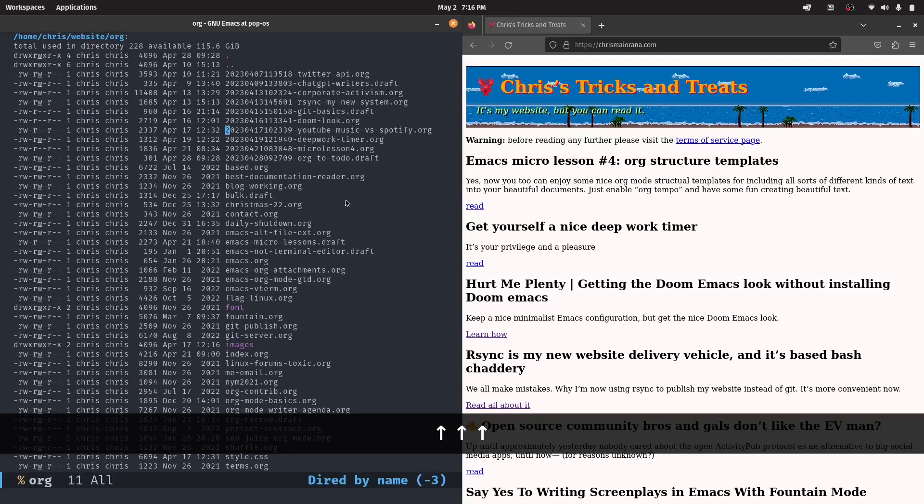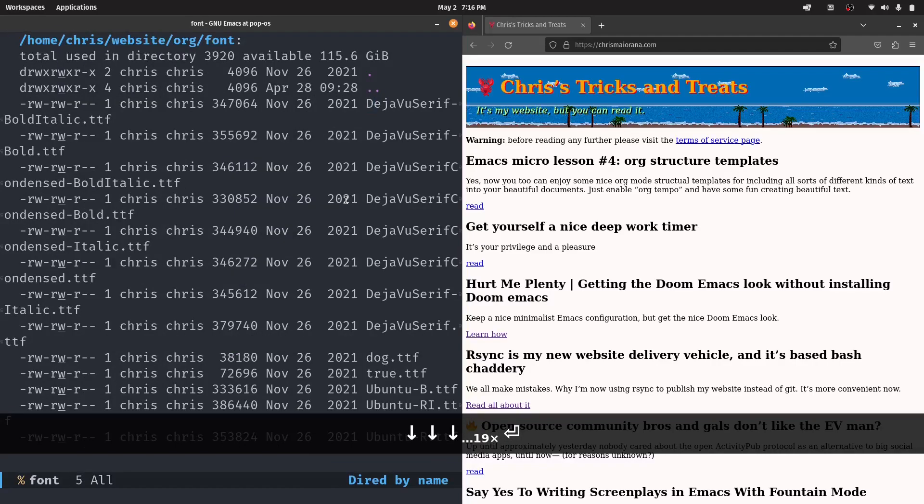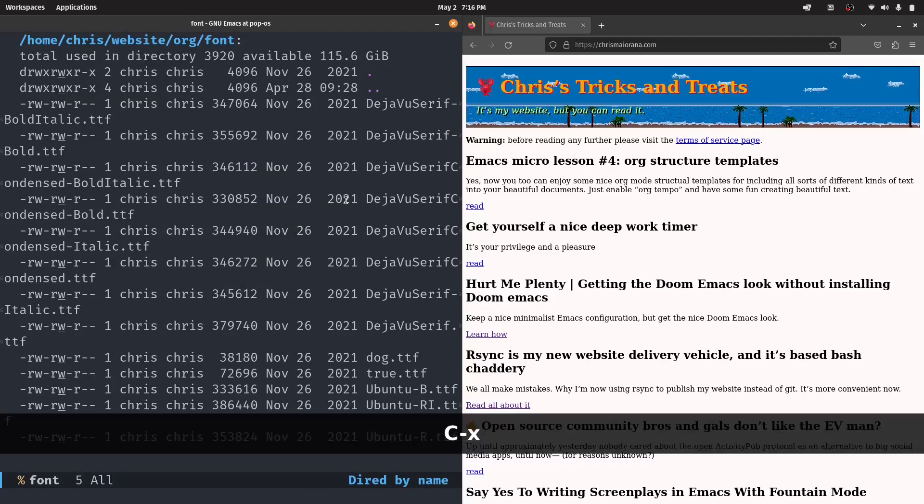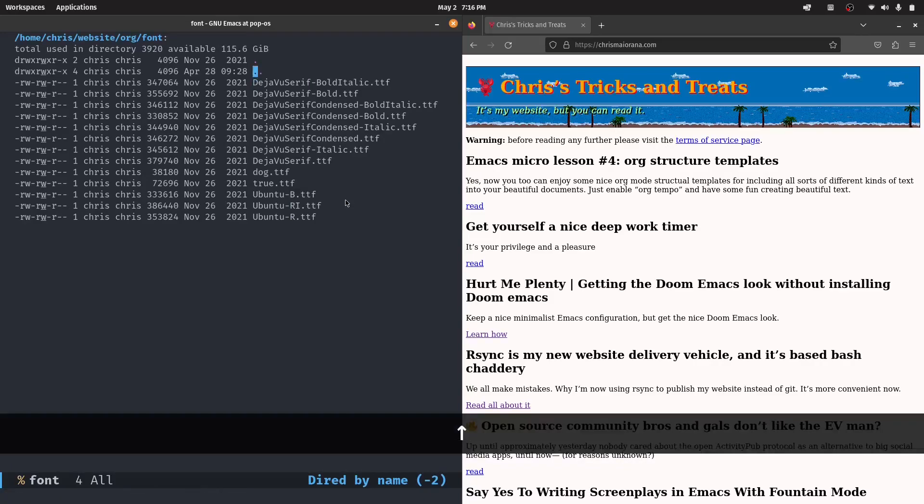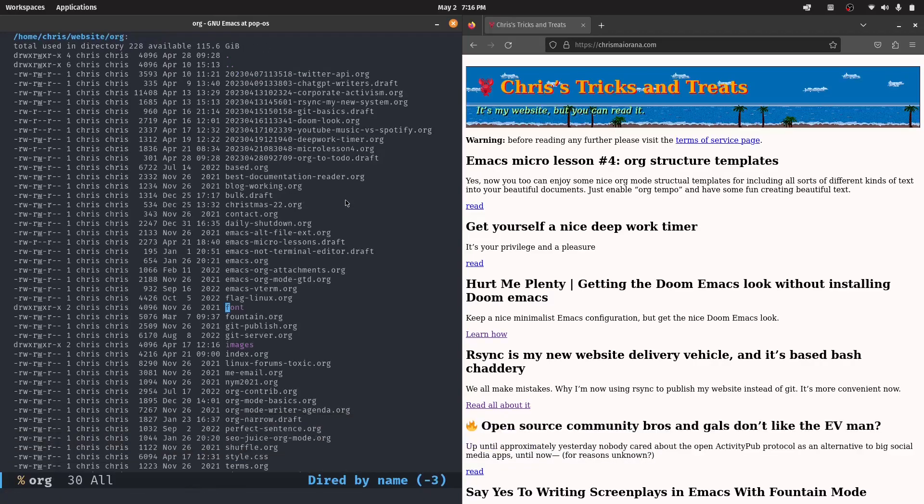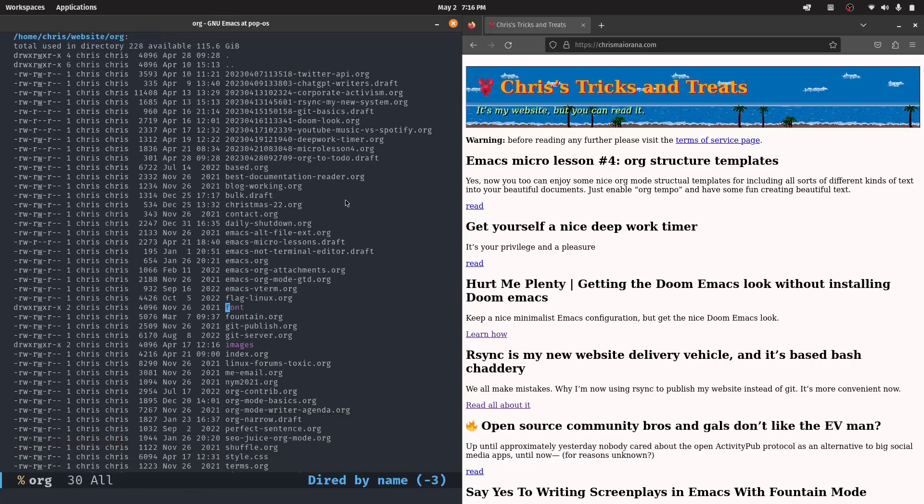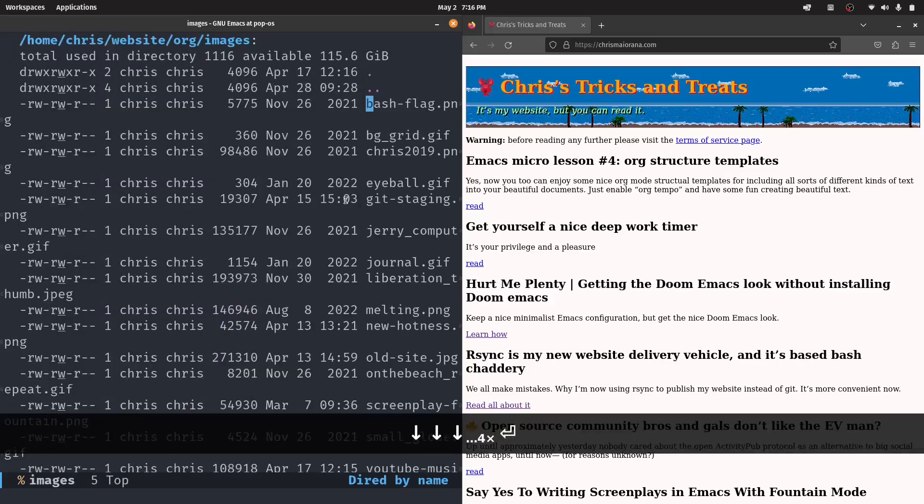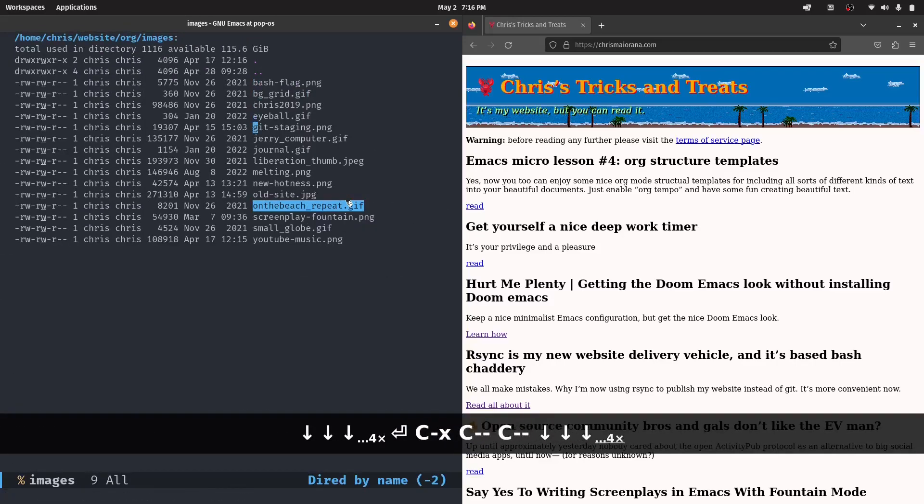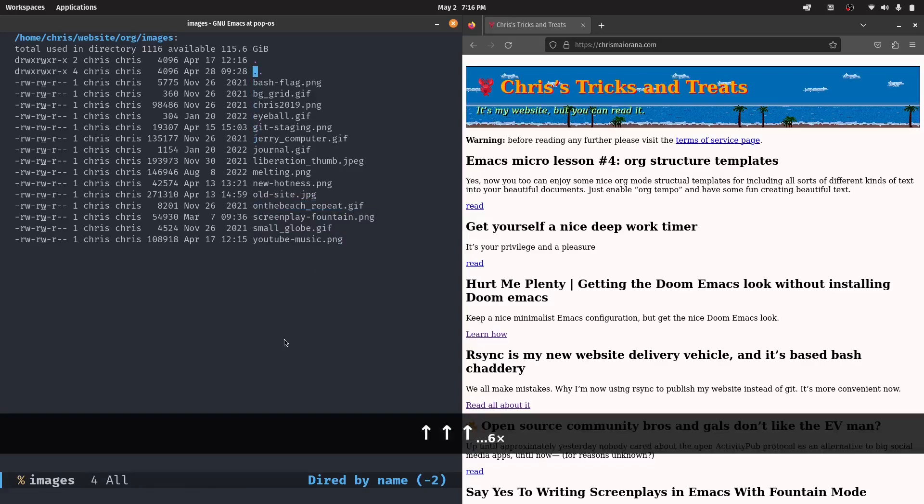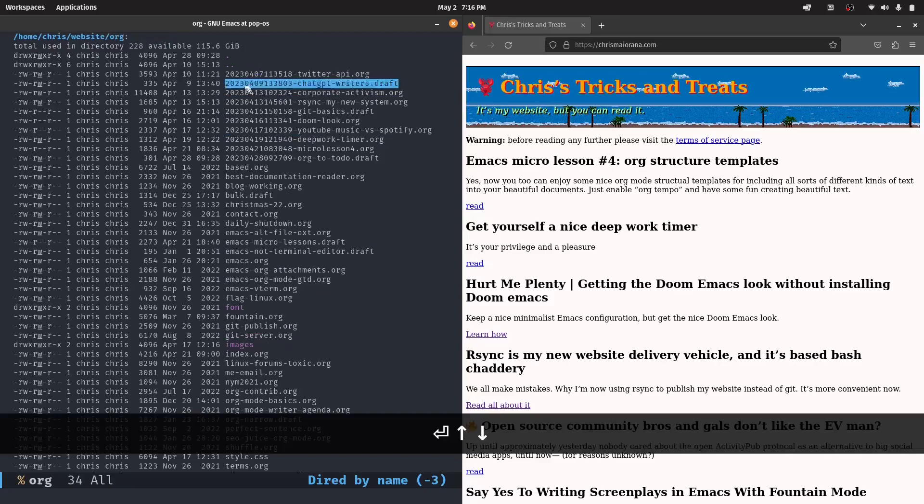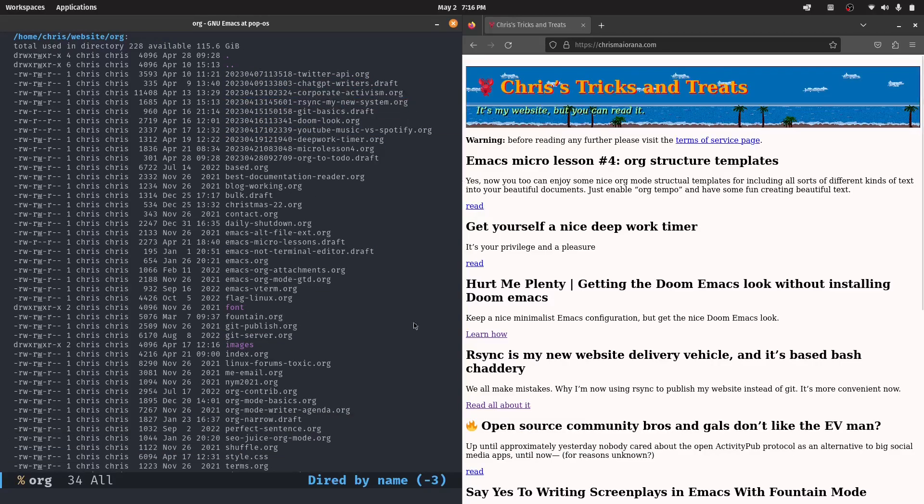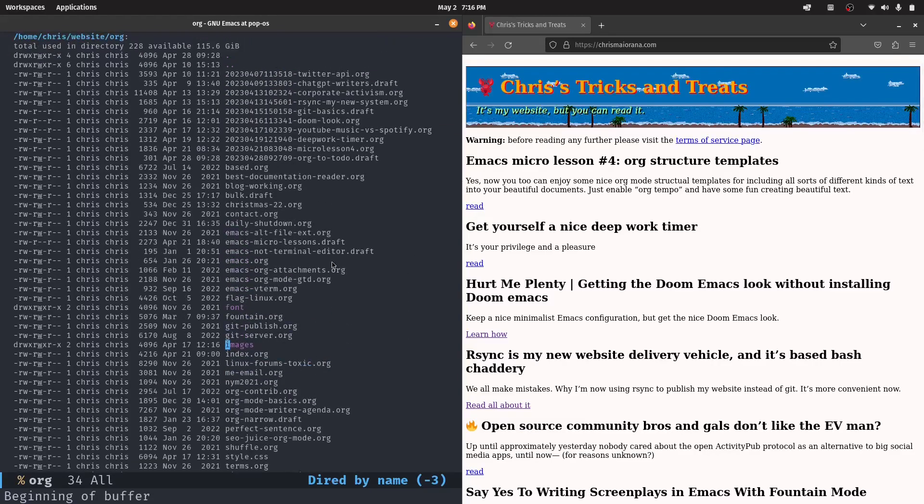So back to the org directory here. I also have a directory for different fonts that I've used on my website, either currently or in the past. And those come over in the export as well. And so do any images as well.